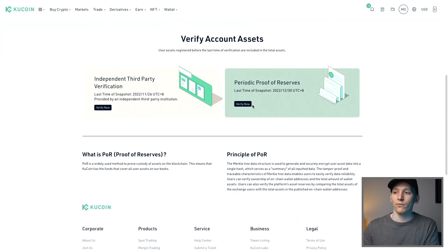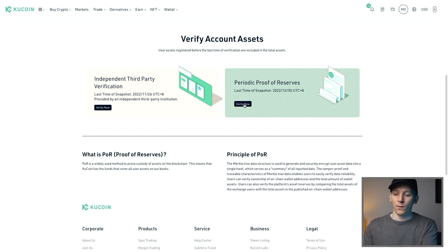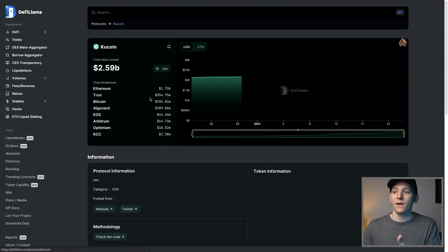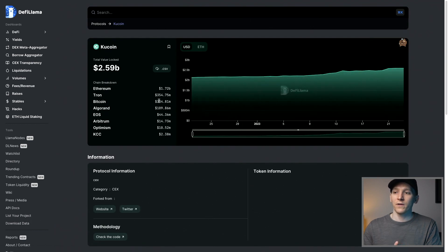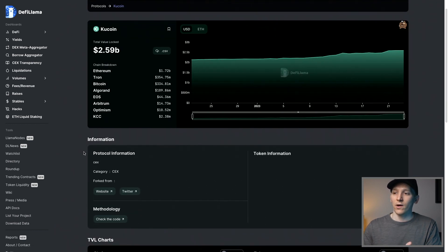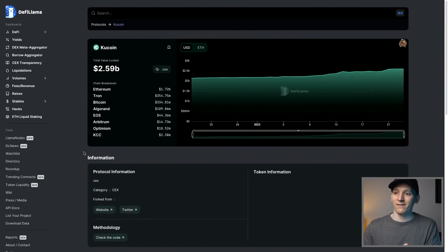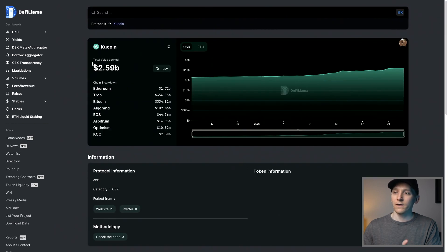If you press Verify Now, once you have an account, you can go through and it will show you what reserves they hold in all of their public wallets. You can also use third-party sites like DeFi Llama — click on KuCoin and you can see all the assets they're holding and whether they're going up or down over time, including the asset breakdown. I'll leave details to that in the description as well.